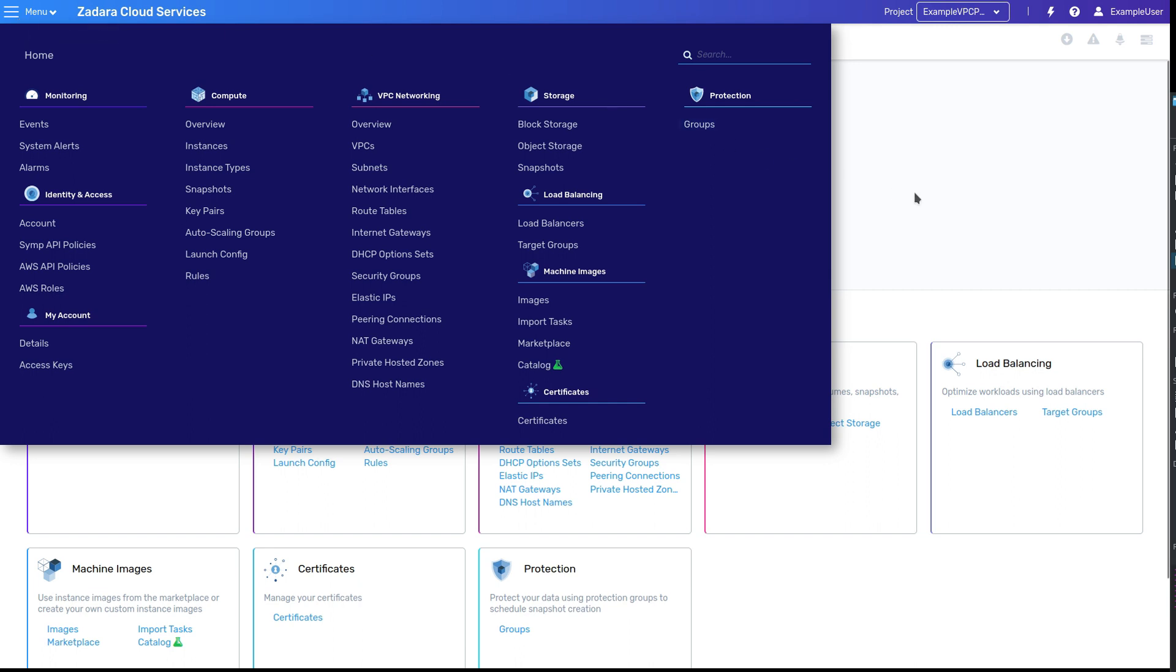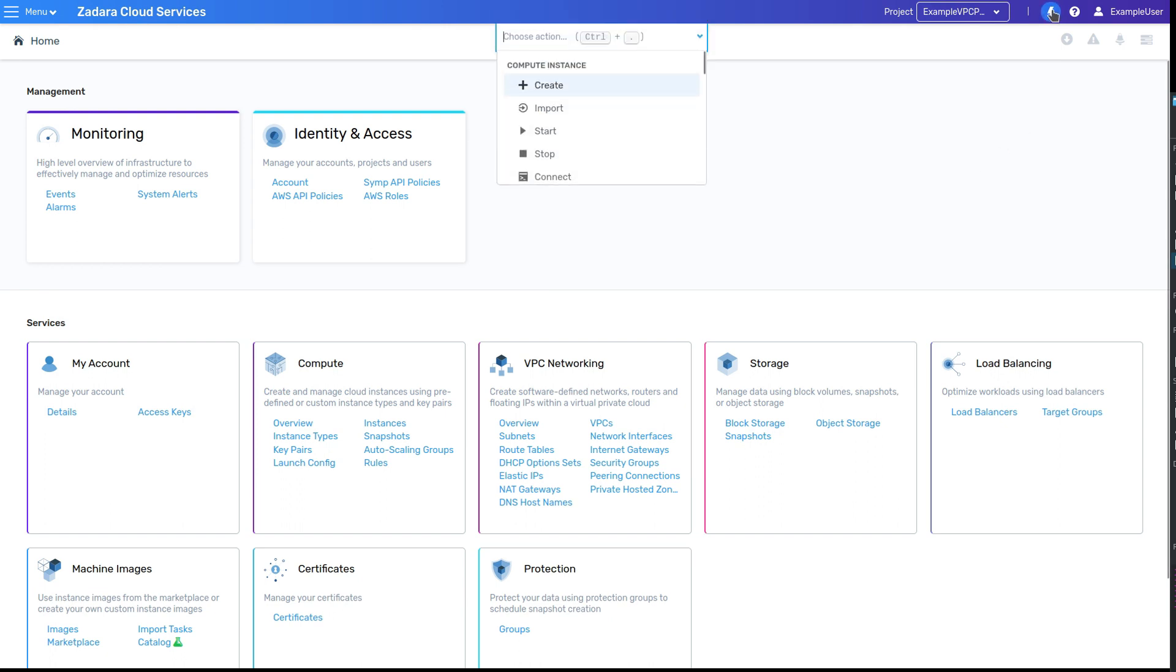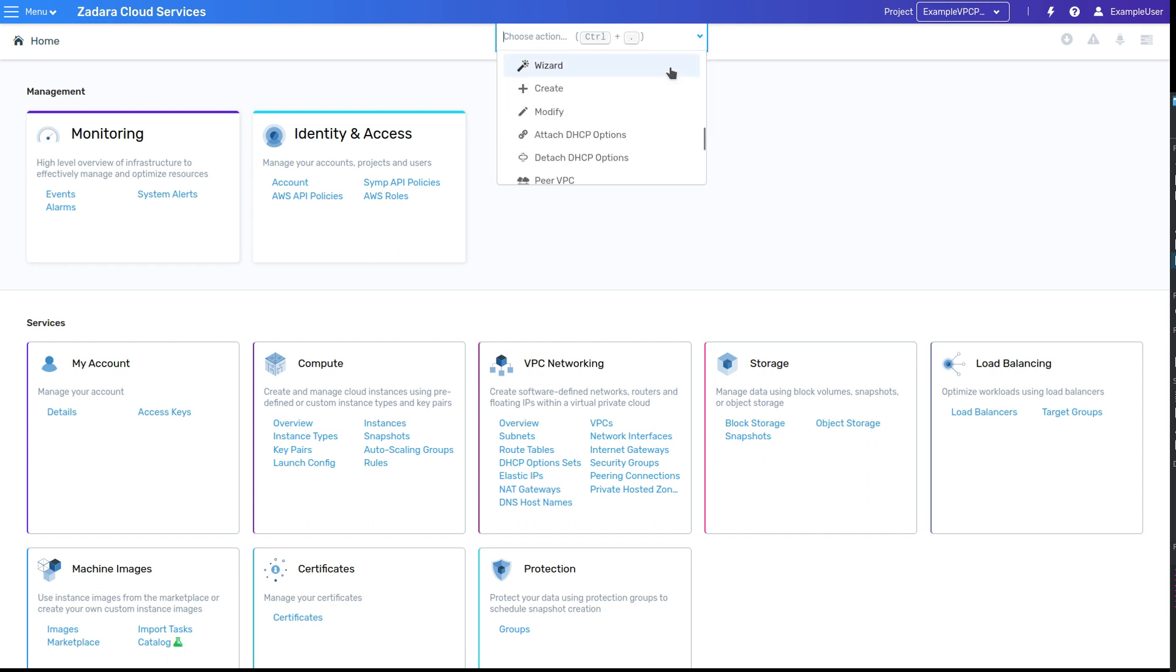This can also be opened with Ctrl-K, and allows you to immediately type and search for a specific resource. Another handy quick bar is the Hot Actions bar found at the top right with a lightning bolt icon. This pop-up menu allows you to quickly perform actions like creating, cloning, or deleting resources, and it also has a shortcut, Ctrl-Period.